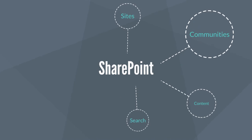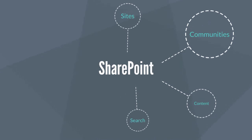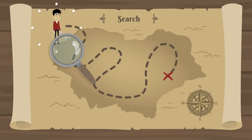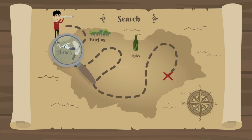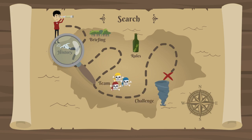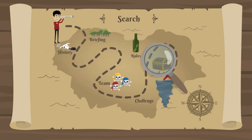Search. SharePoint has a powerful inbuilt search. This enables users to search for content and people throughout the system, allowing for precise and efficient access to information and resources.